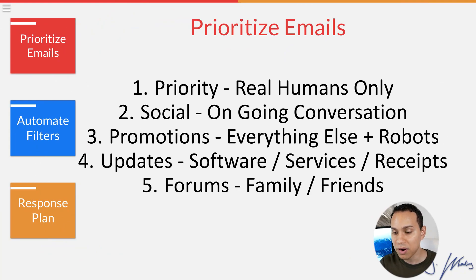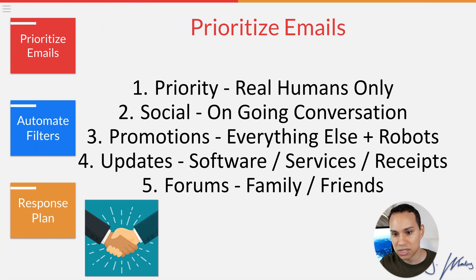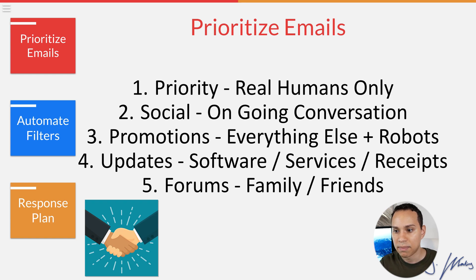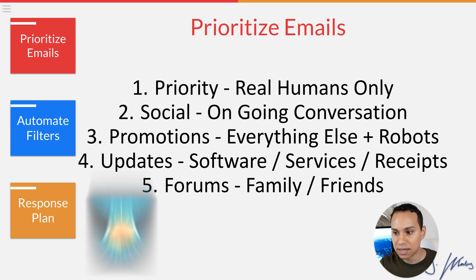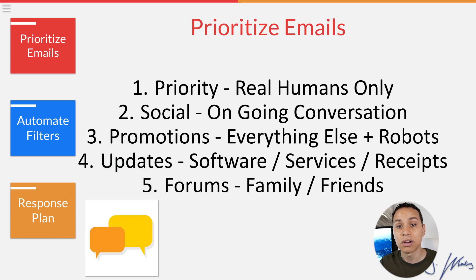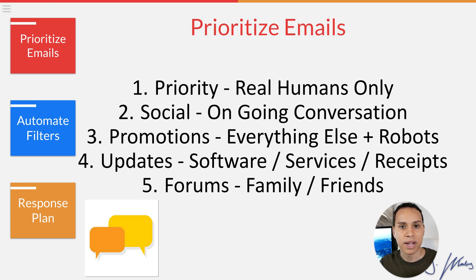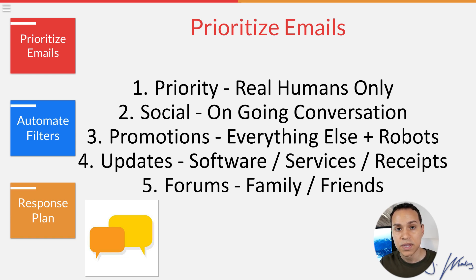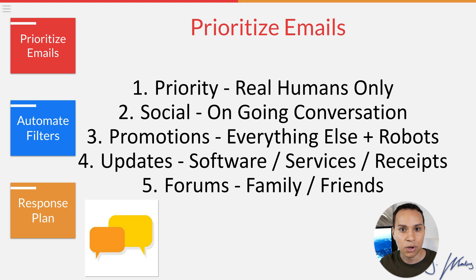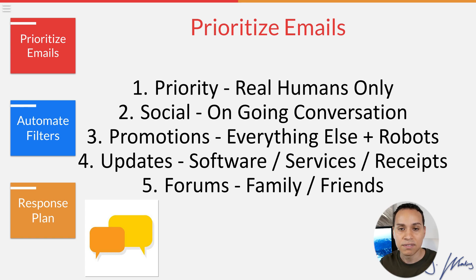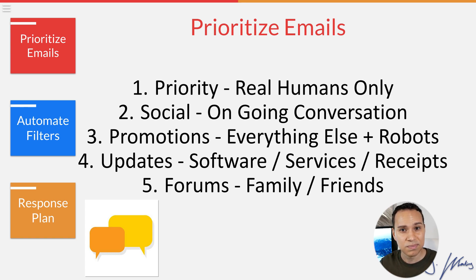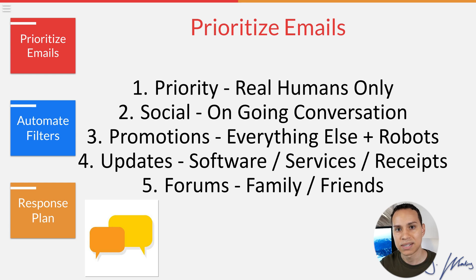So in the priority tab, I like putting real humans only. These are the people that are actually important to my business. Number two social, these are ongoing conversations. So whereas the primary tab is new people coming in, the social is where I put all the conversations that are already going back and forth. And so that way I know if I need to follow up with someone or I'm waiting on a response from someone, that's the part of my inbox that I check.